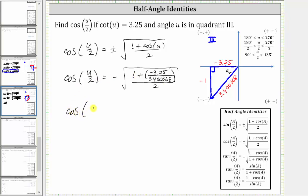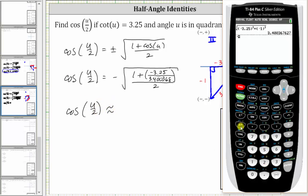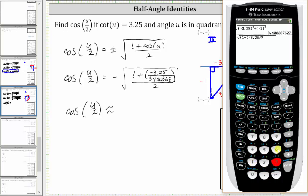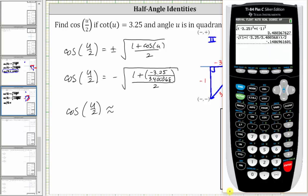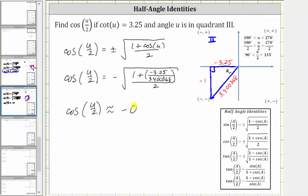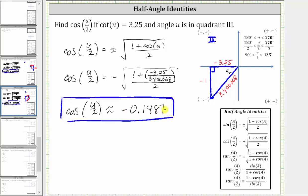Now we'll go to the calculator and get a decimal approximation. We have negative the square root of open parentheses one plus open parentheses negative 3.25 divided by 3.400368 close parenthesis, close parenthesis for the numerator, then divided by two, which is still under the square root. Cosine of u divided by two is approximately negative 0.1487. Our directions say to round the final value to four decimal places. I hope you found this helpful.